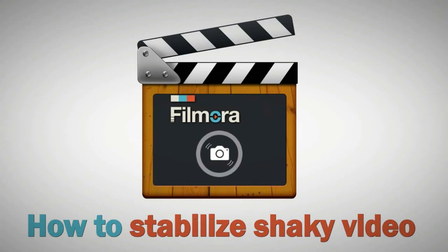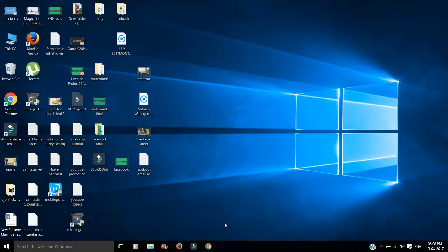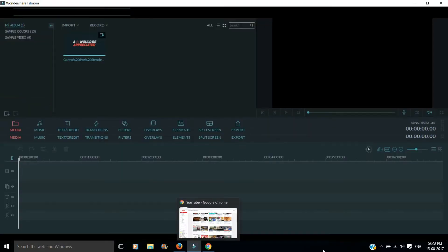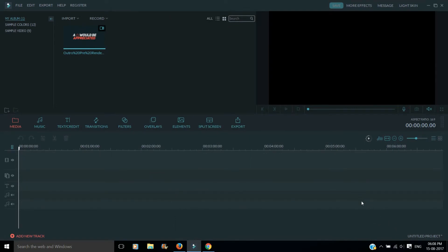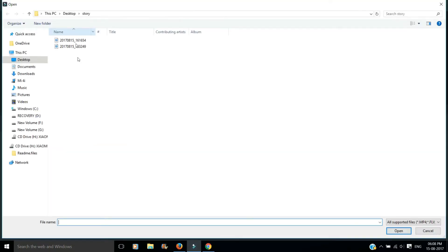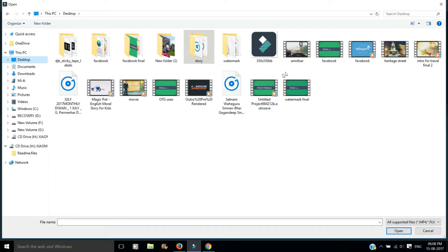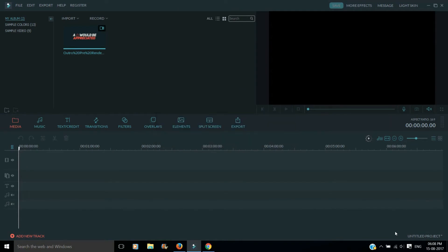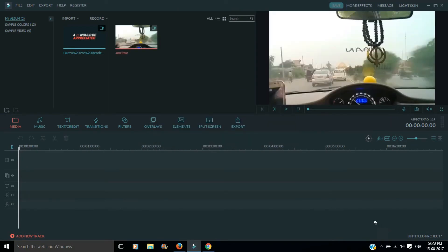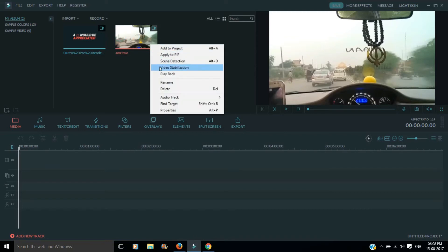Hey friends, welcome to my channel. In this video I am going to show you how to stabilize any shaky video in Filmora video editor. So let's start. First of all you need to open Filmora, then import the video which you want to stabilize. Then right-click on the video and click on the video stabilization option.